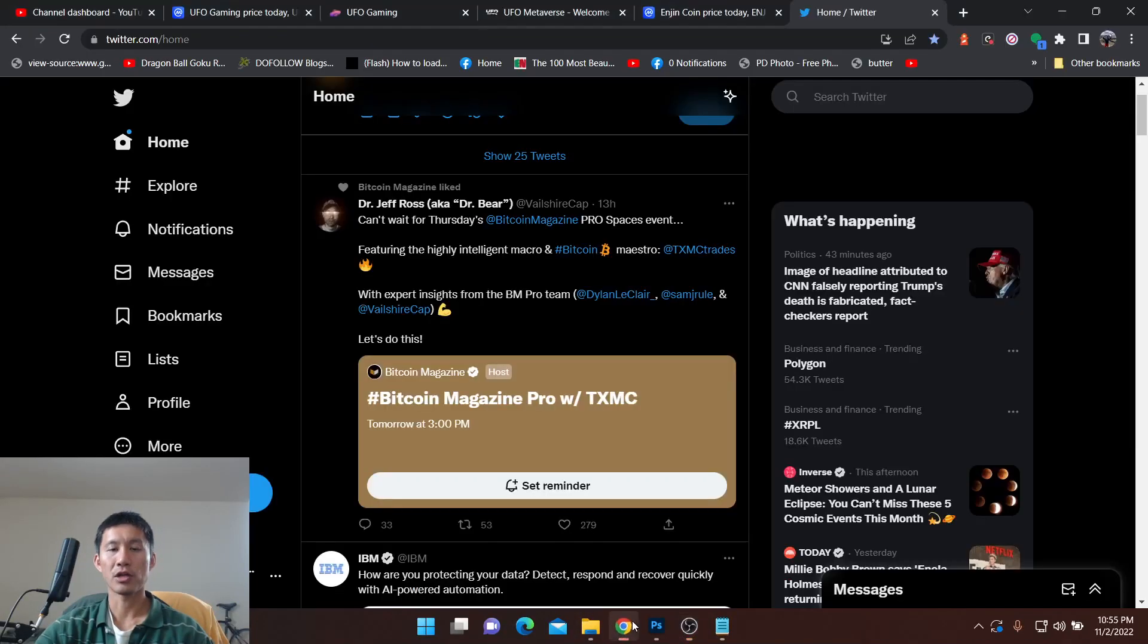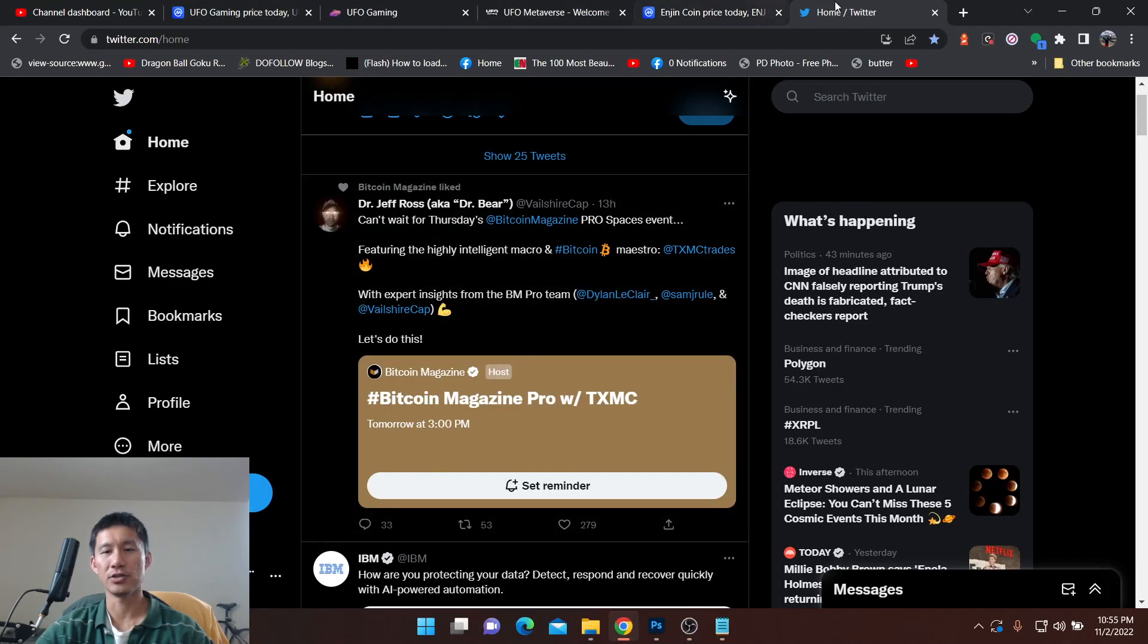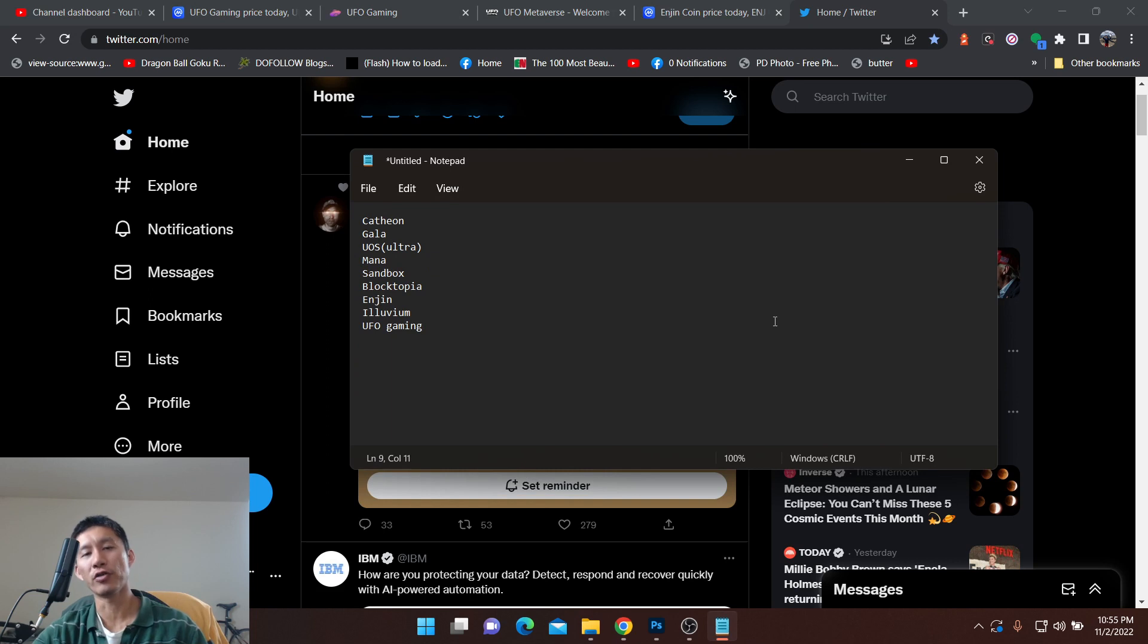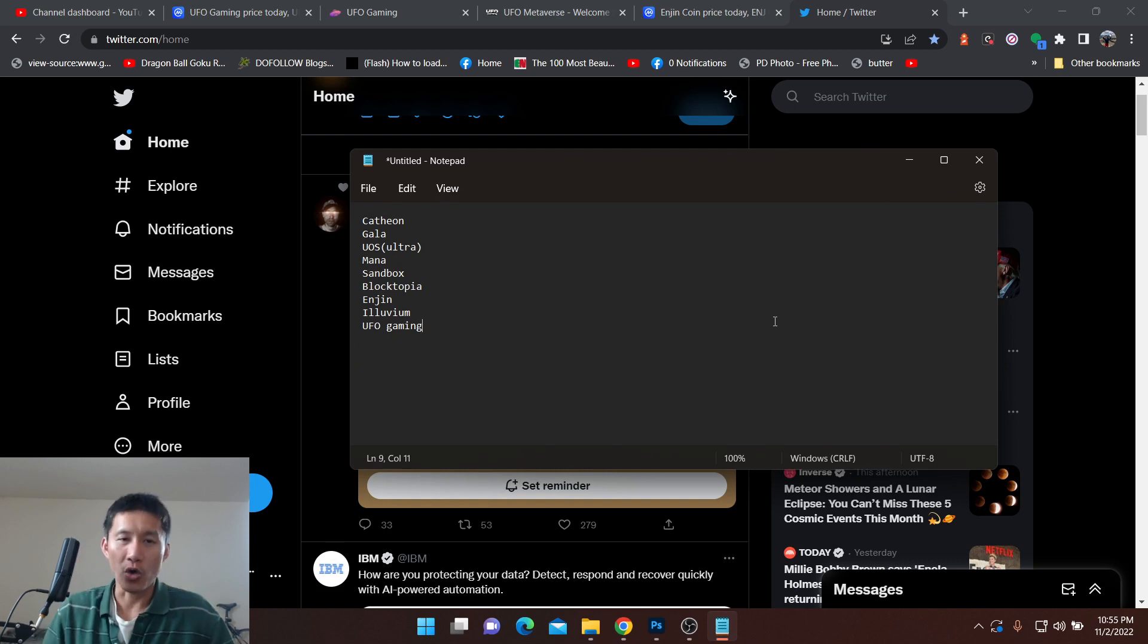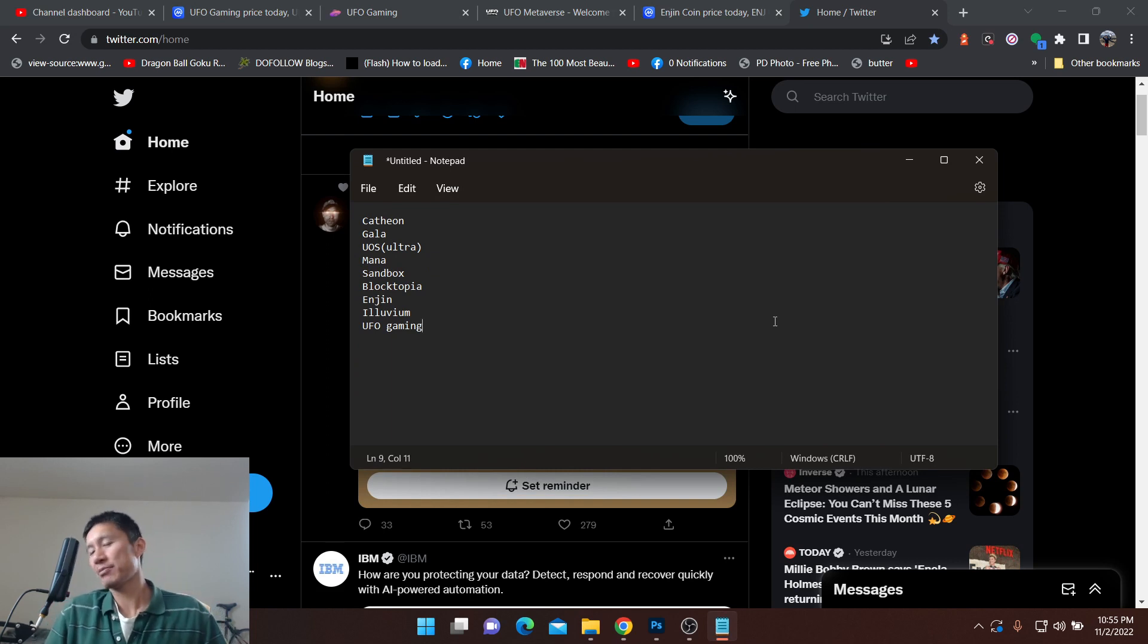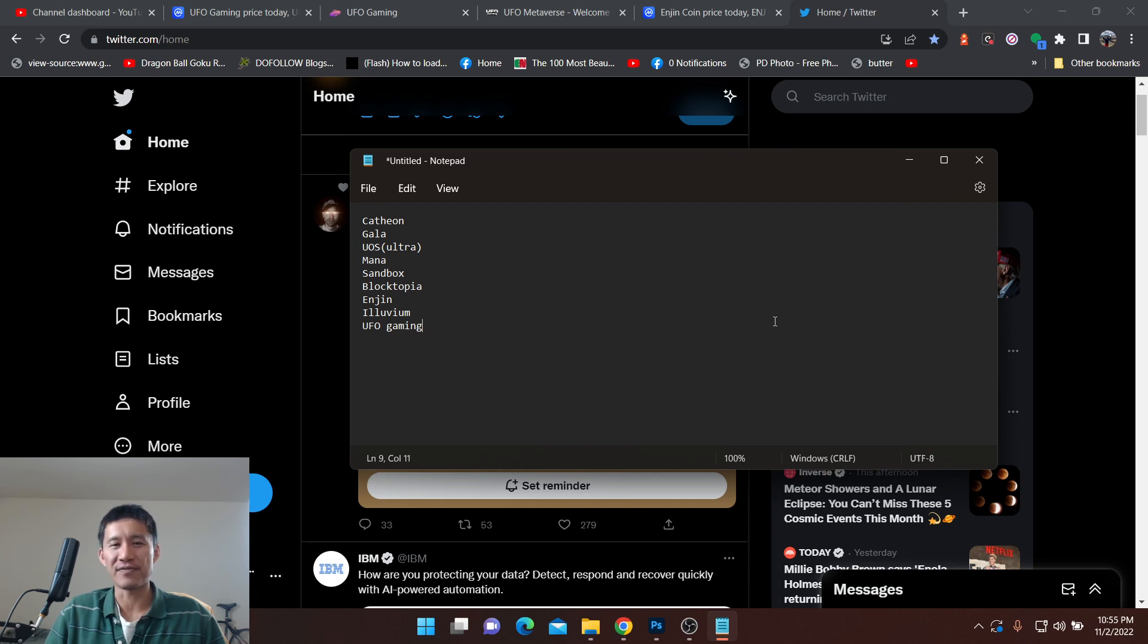Hello and welcome to the Cryptocurrency News Channel. We're going to have a quick overview of several metaverse or gaming tokens, and I'm going to tell you which one I think is the best value.